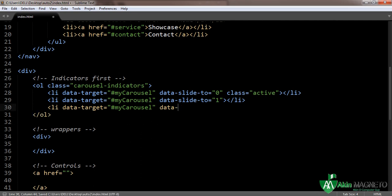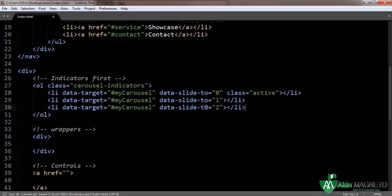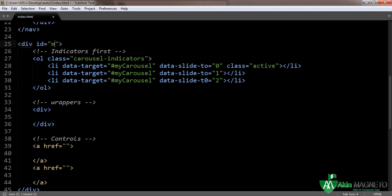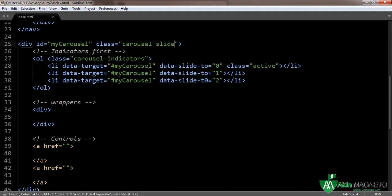Data-slide-to equals two. Good. Now once that is done, the indicators are attributed. Now let's go straight to the wrappers. Before we move on, let's quickly add the ID which we are linking all of these to — it has to be without the hash sign. The class should have 'carousel slide'.